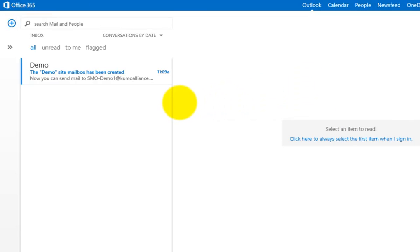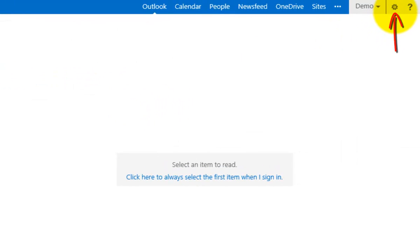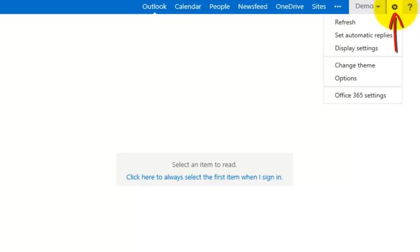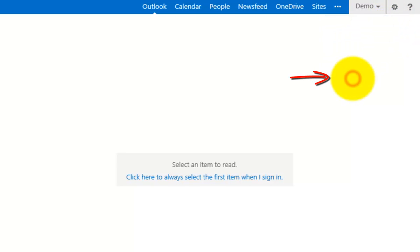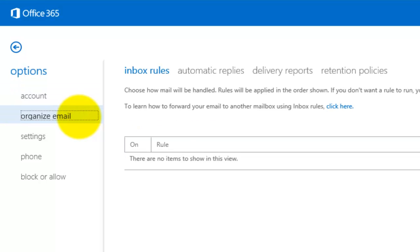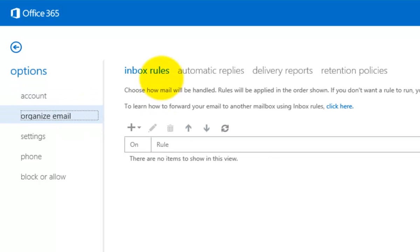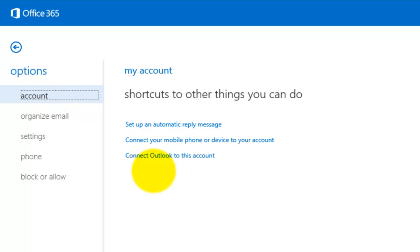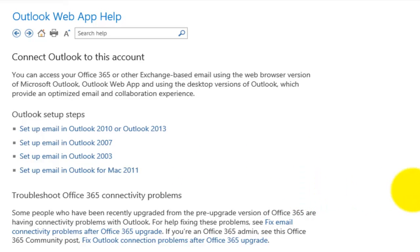Once in the mailbox, we can configure it to appear in Outlook on our desktop. Go to the cog in the top right and select Options. This gives us the options for the current site mailbox — inbox rules, replies, delivery reports, settings, phone. If we go back to Account, there's an option to connect Outlook to this account. Selecting that brings up a help screen showing how to connect it to different versions of Outlook.